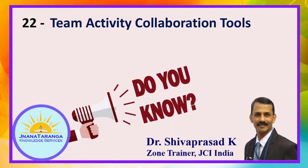Friends, continuing with the do you know series. Today I am releasing 20 second video. In this video I am talking about team activity collaboration tools.